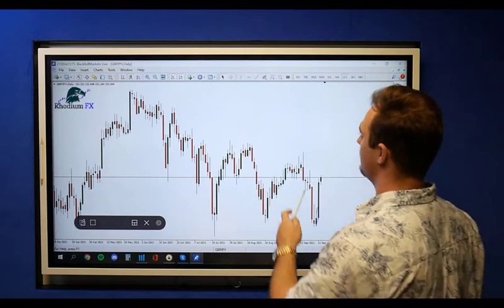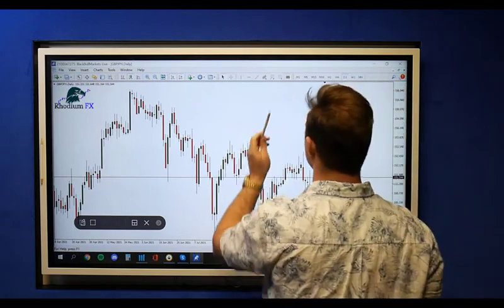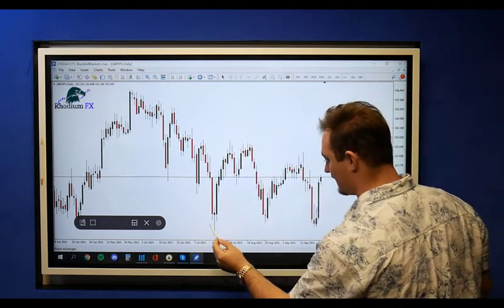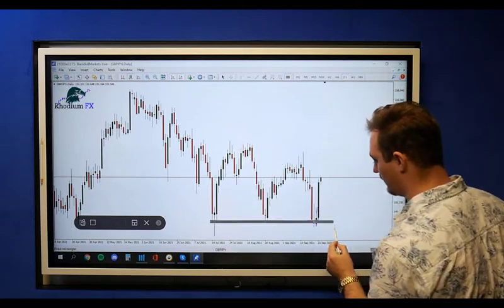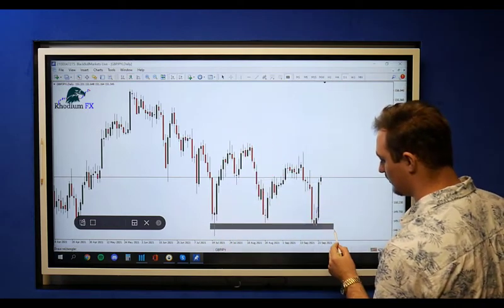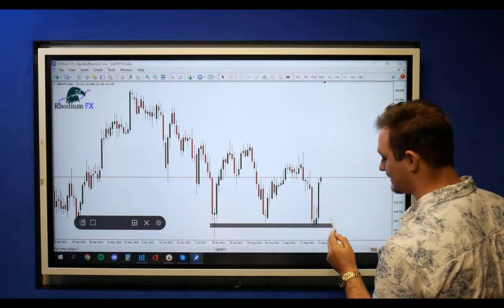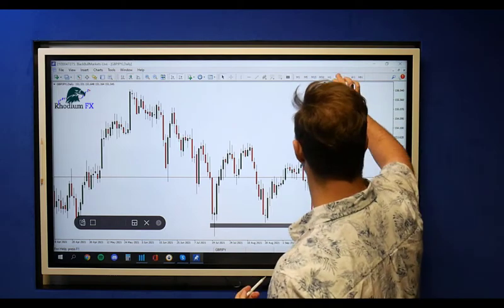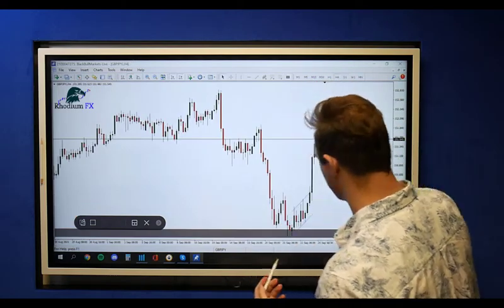We had this nice support/resistance zone coming up. We were looking at potential buys to the upside from here. So now popping back down to the four-hour timeframe.